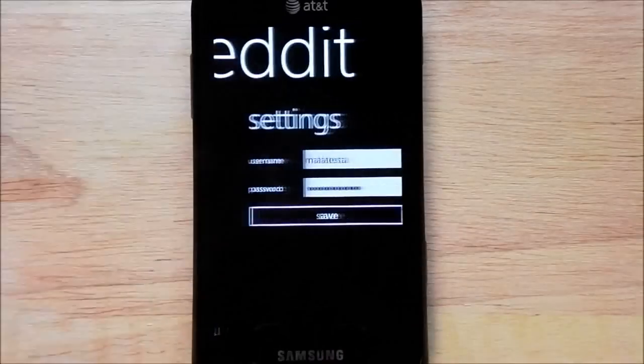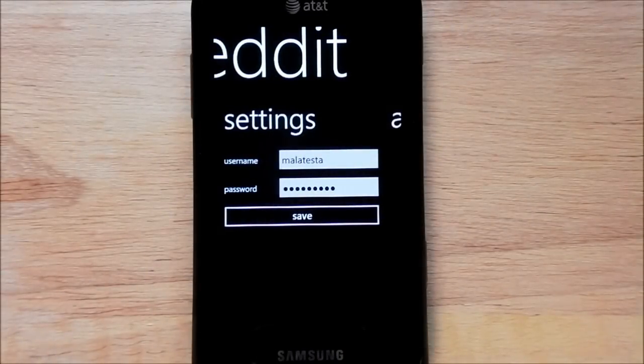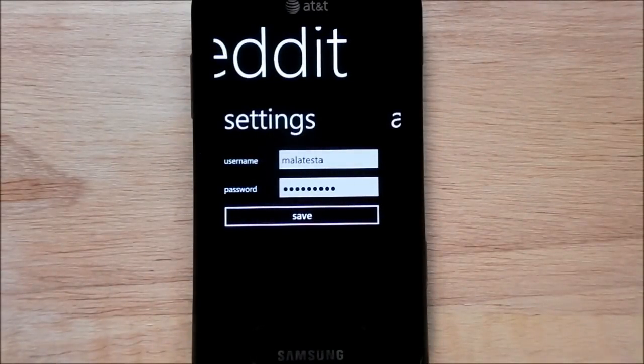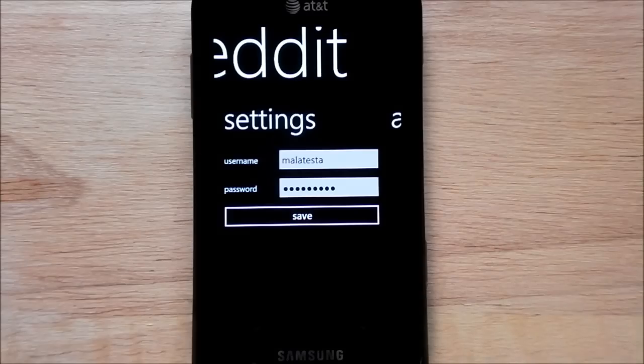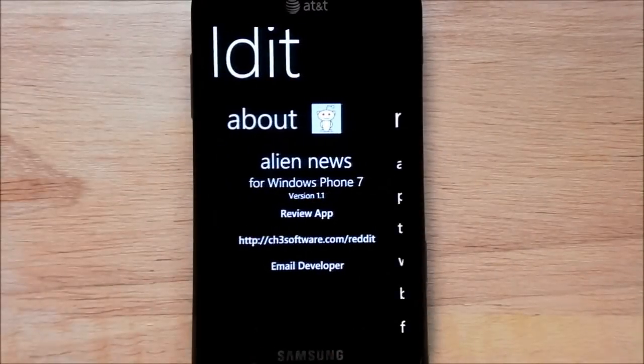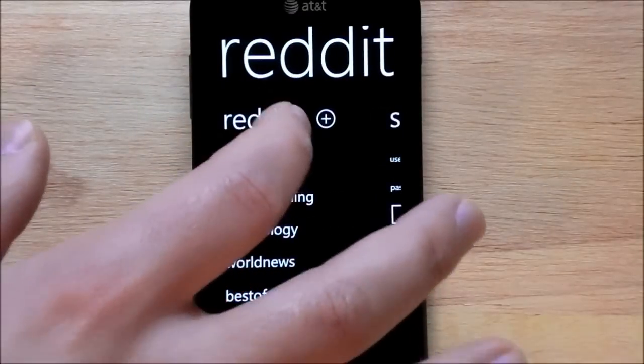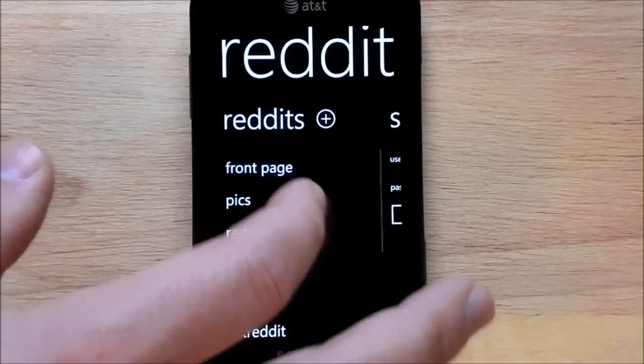And if you scroll over, you have your login information for posting replies and voting up and down, which is a big part of the community. It's pretty basic, but it actually works really well.